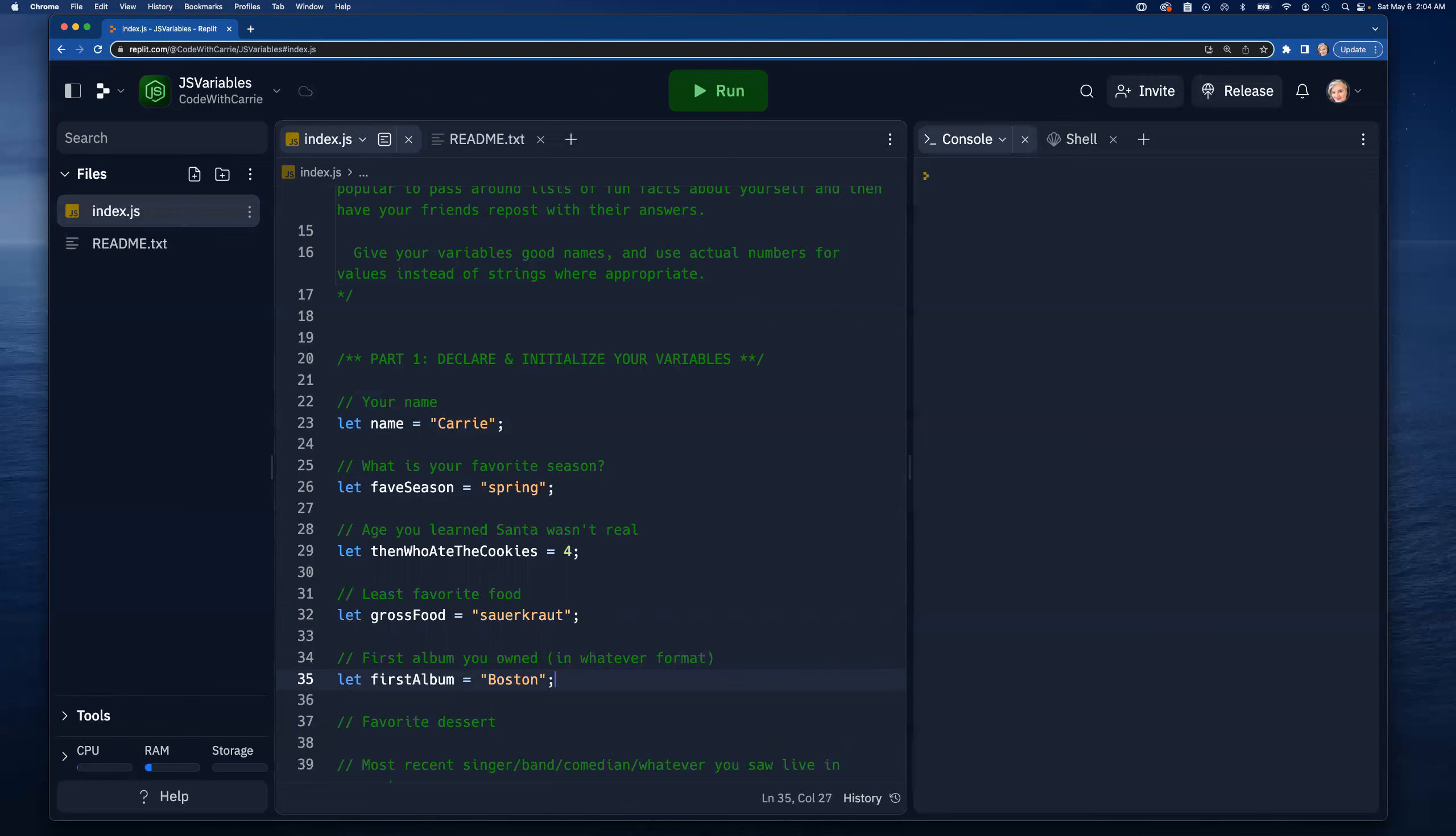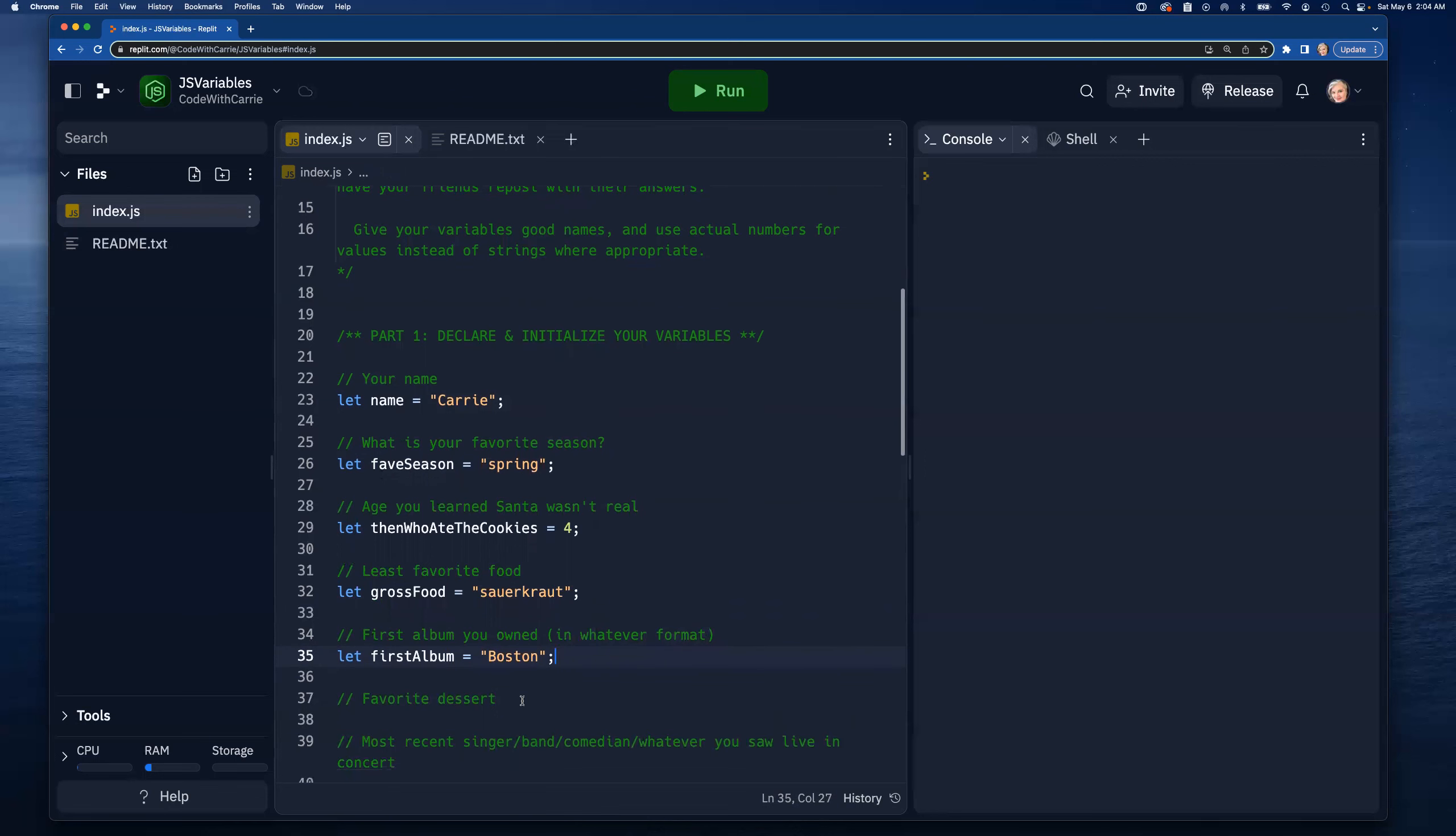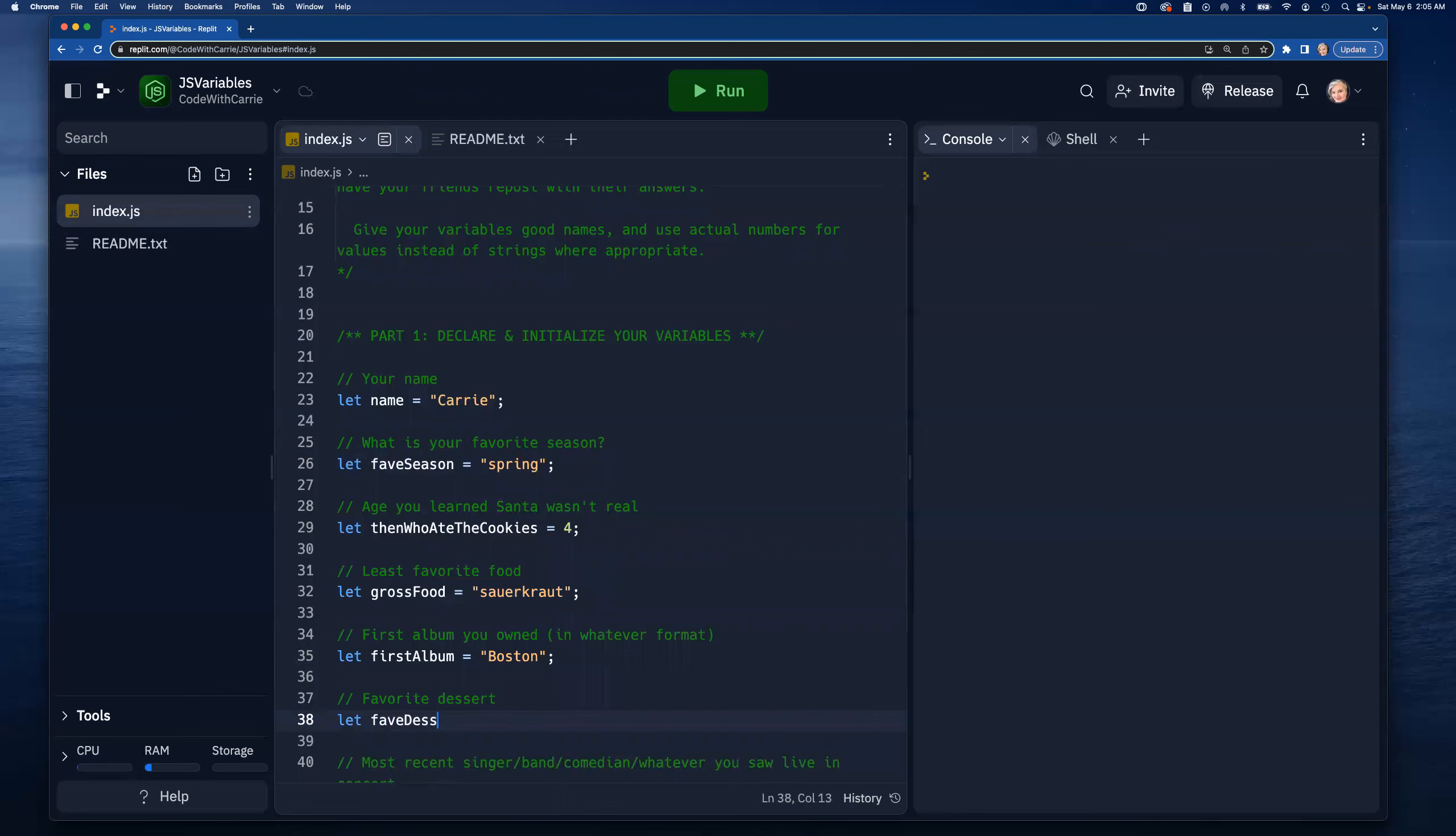Let's do 'faveDessert' equal - I have to go with chocolate cheesecake.